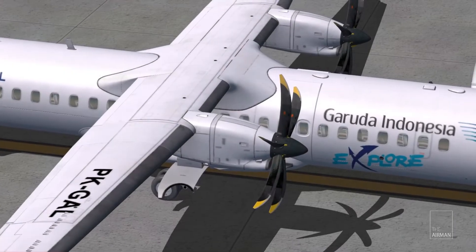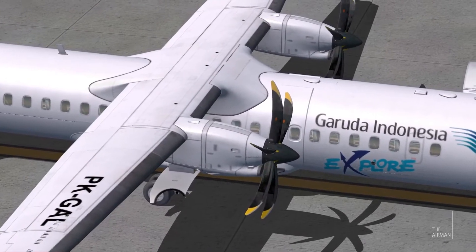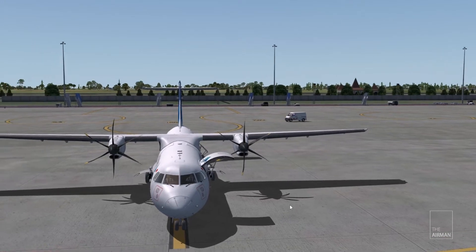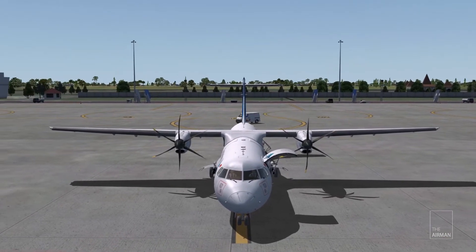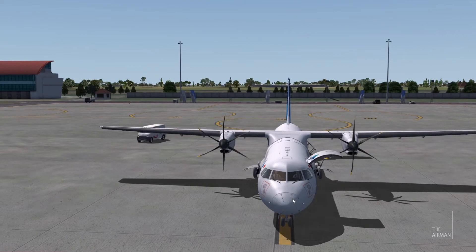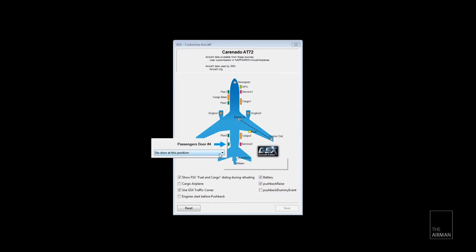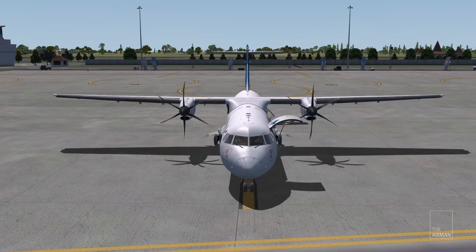Hi flight simmers, welcome to the Airman YouTube channel. If you like to fly with the ATR-72 in your flight simulator but are confused with the GSX setting, I believe this is the right video for you. I'd like to share my custom aircraft setting for the ATR-72 in terms of positioning the doors. If you're impatient, you can check the description below for my custom settings.